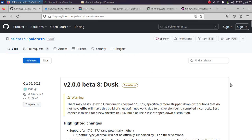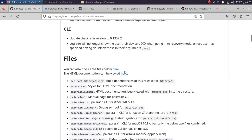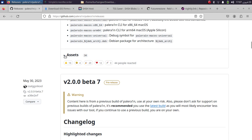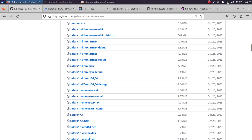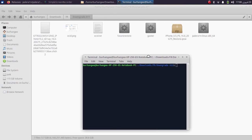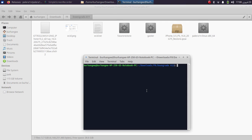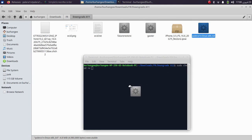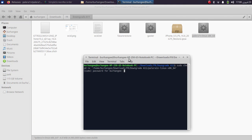You can get PaleRain from its official GitHub page and download the Linux binary from assets. Before running the binary, open a new terminal and type 'sudo chmod +x' then drag the binary in, press enter, type in your Linux password, and it will work. You can do the same with the gaster binary or future restore binary if they don't work straight away.